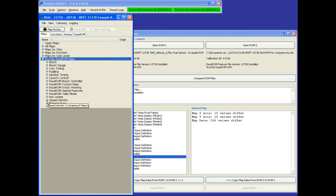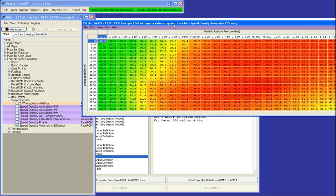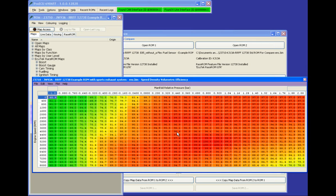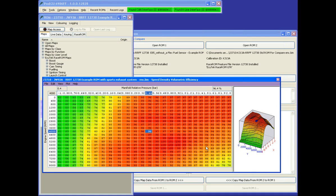We've got a dedicated speed density category. We can see the different speed density options available. We open the speed density map and put it on the screen. We can see the shape of the default map. This default calibration goes up to two bar, which should cover most applications. It's possible to rescale it to whichever pressure you're running.